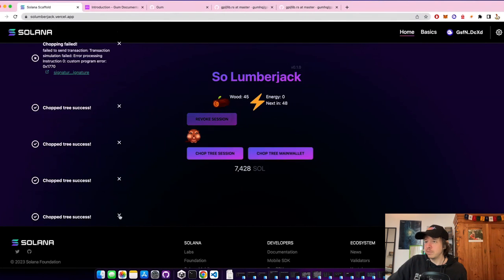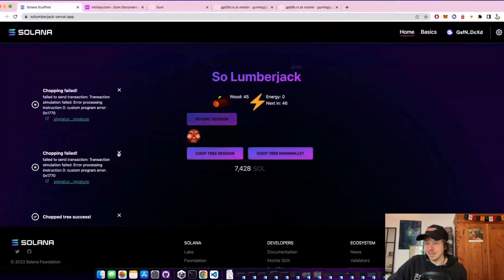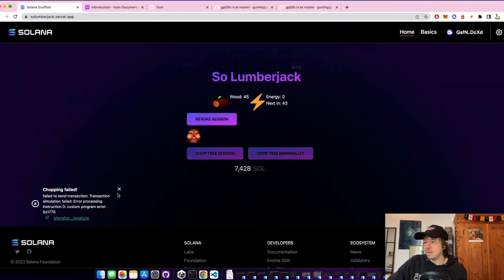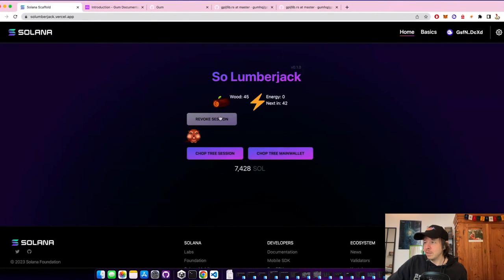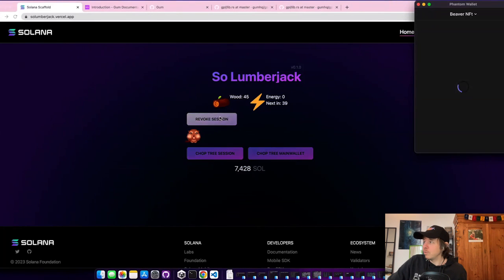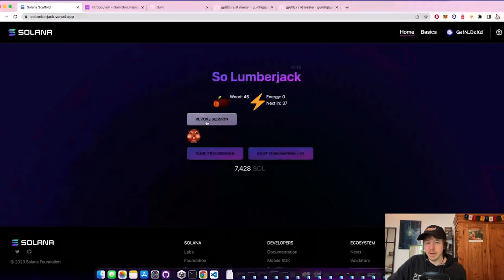So this is, of course, very convenient. You can see the last ones here are failing because I'm out of energy. And now afterwards, when I'm done with my game session, I can revoke the session and I get the sol back.